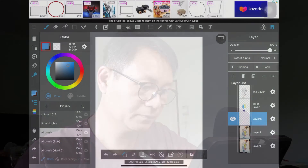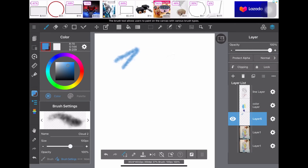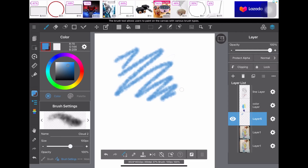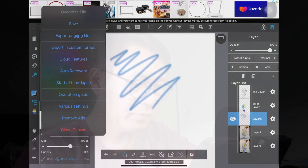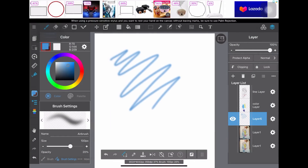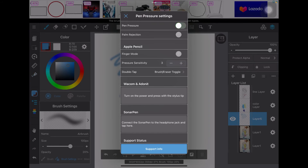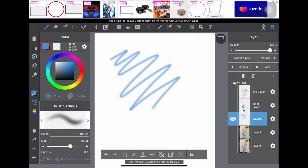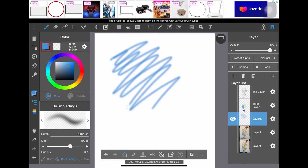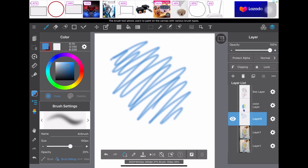This is our test with the universal pen. As you can see we apply hard pressure, but you can see the pen pressure is not operating when using the universal pen. So we're going to turn off pressure sensitivity. As you can see it is just basically a flat consistent color with no pressure variation.